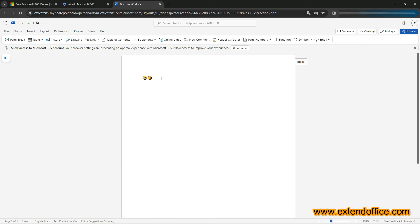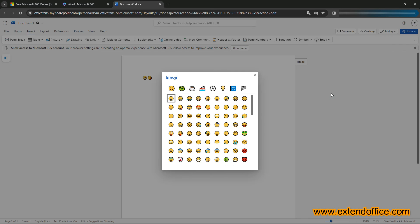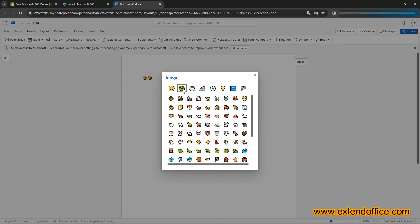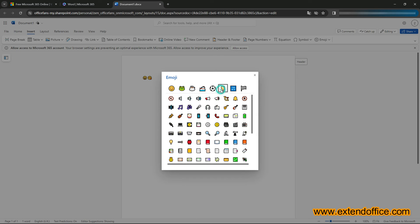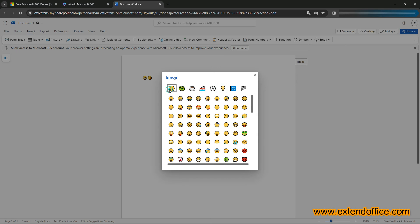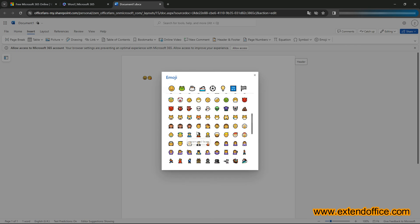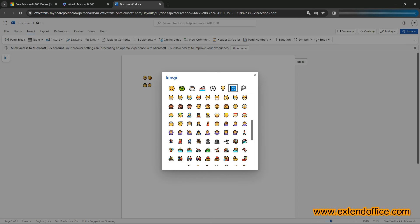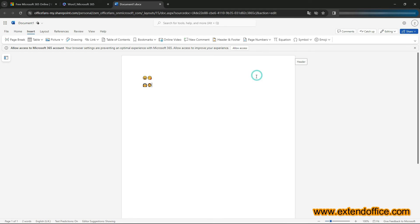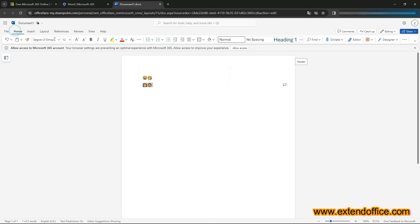If you need more emojis, click on More emojis in the drop-down menu to access a wider range of categories and emojis. Adjusting the size of emojis in Word on the Web is like resizing any text character.